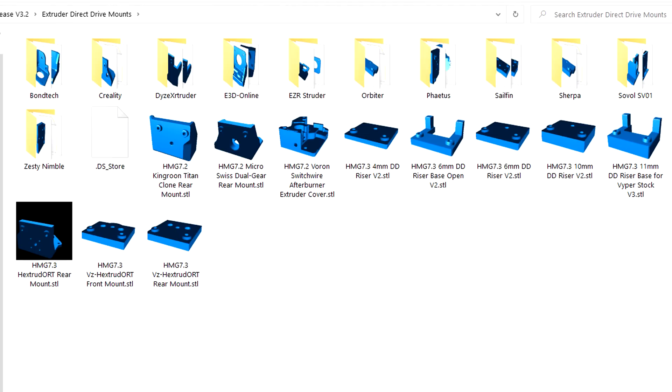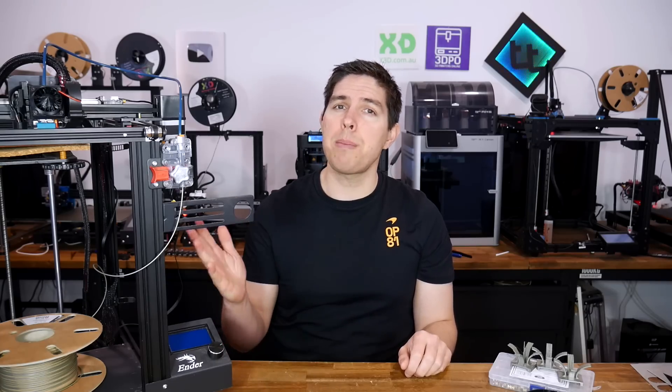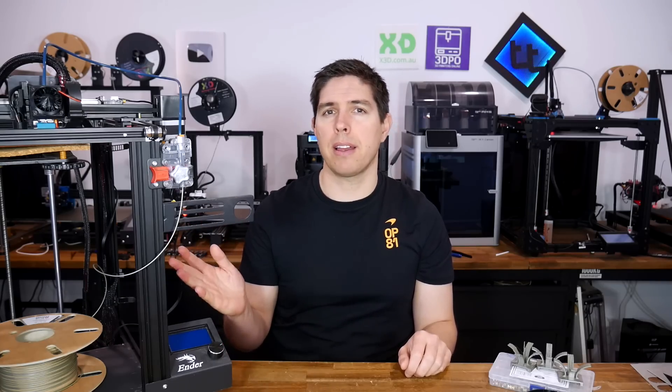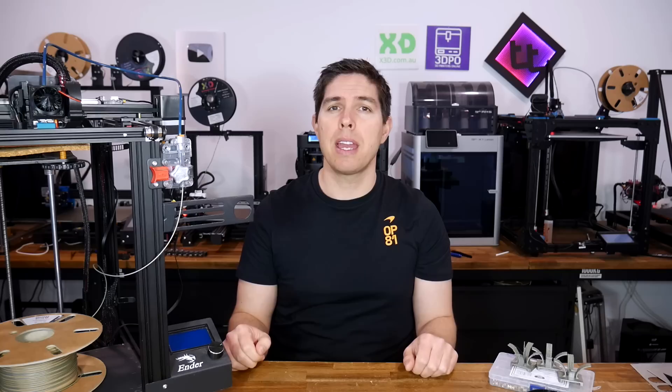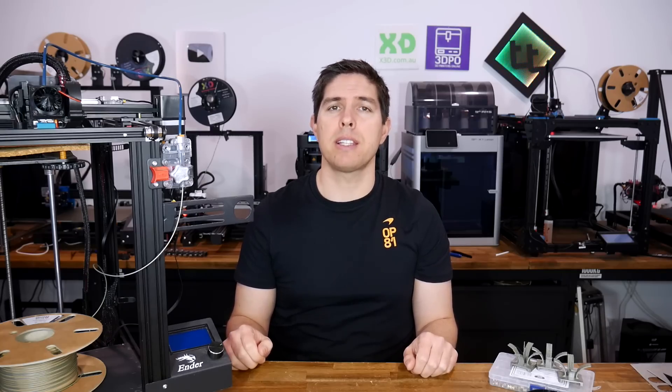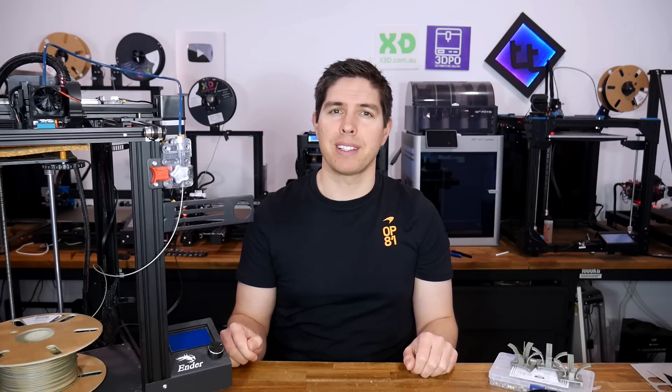The versatility of this Hero Me design really is fantastic. What I didn't do to this printer but is entirely possible is converting it from Bowden tube to direct drive. In my opinion the Hero Me system can breathe new life into older cheaper 3D printers like this, but let me know your opinion in the comment section below. Thank you so much for watching and until next time happy upgraded 3D printing.